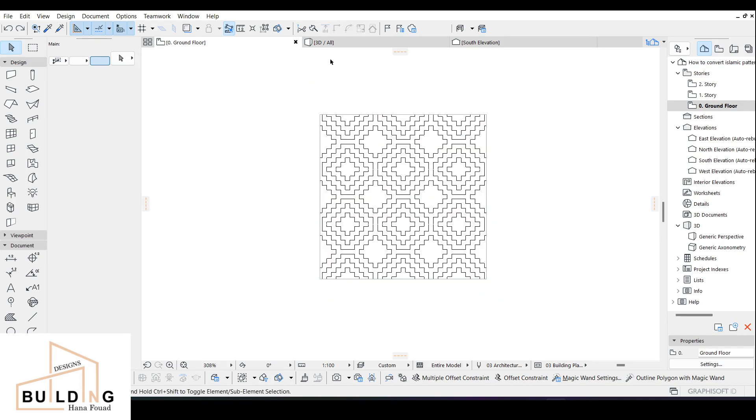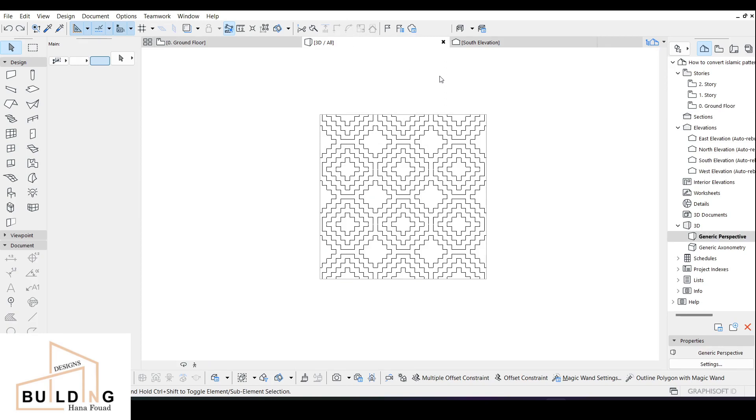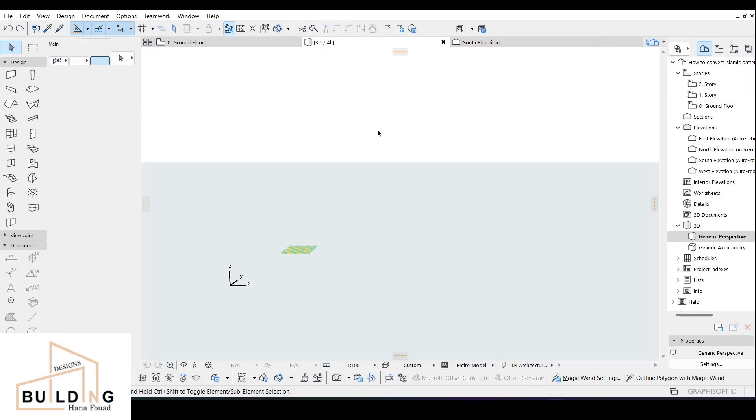This is how it looks after opening the areas. I'll do a skip and then go to 3D — this is how it looks from the top.